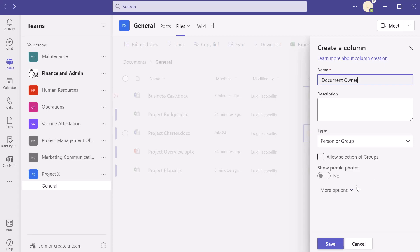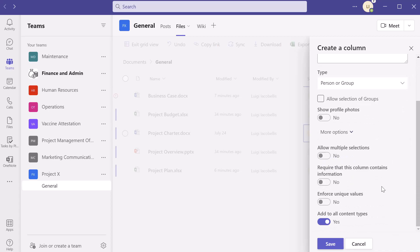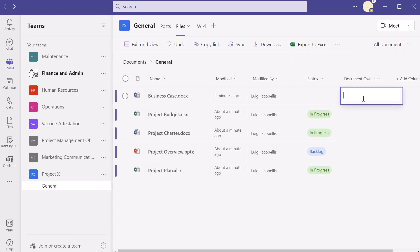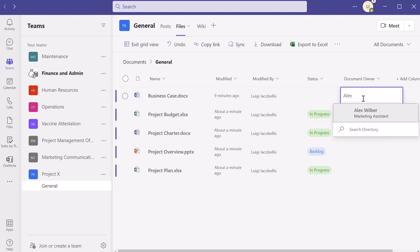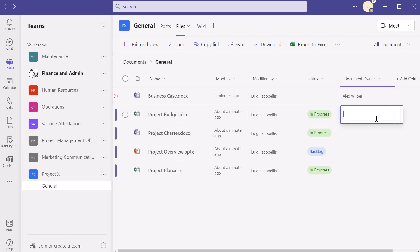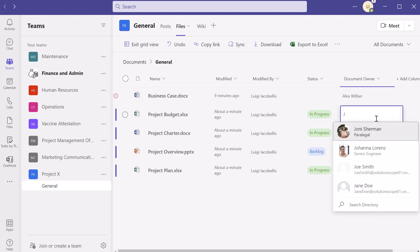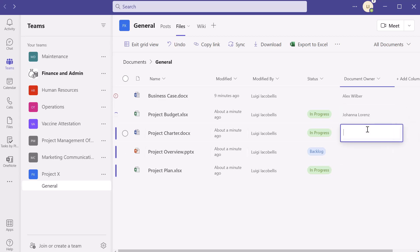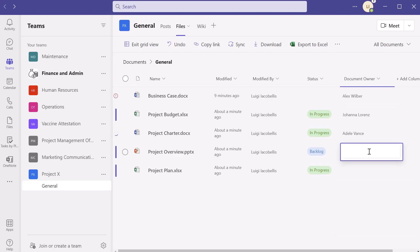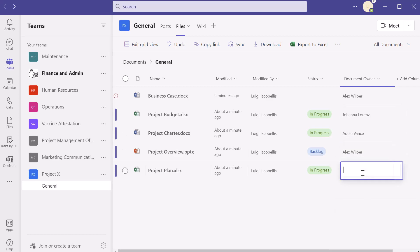I'll scroll down and click 'More options.' With this column type, you also have the option of allowing multiple selections. You can make columns required — there's a toggle called 'Require that this column contains information' — if you turn this on, it makes the field mandatory. I'll go ahead and click save. Now when I click into the Document Owner field, it allows me to search for users that exist in my Microsoft environment — I can type in letters and see suggestions, then populate the document owners for each of these files.